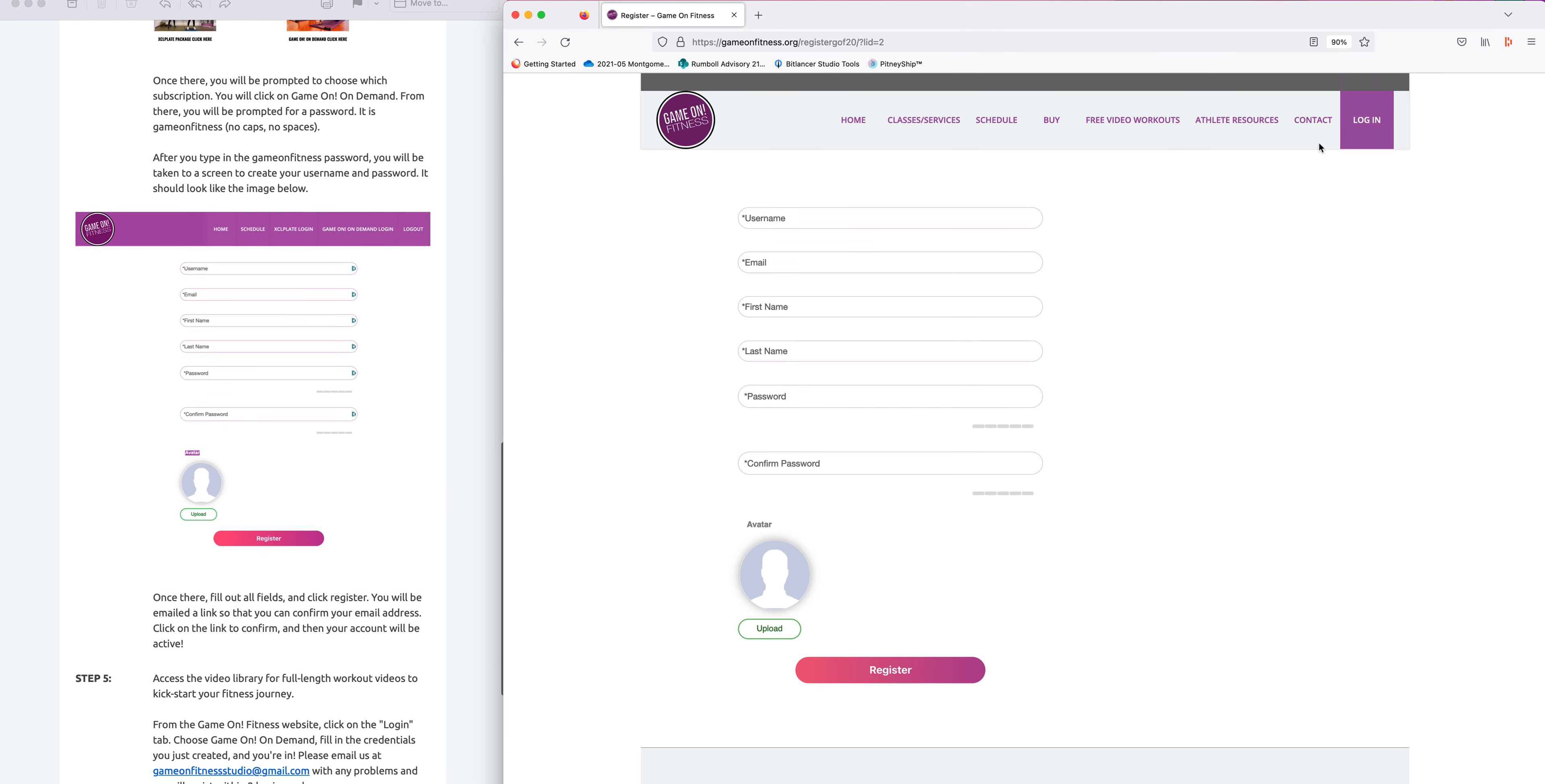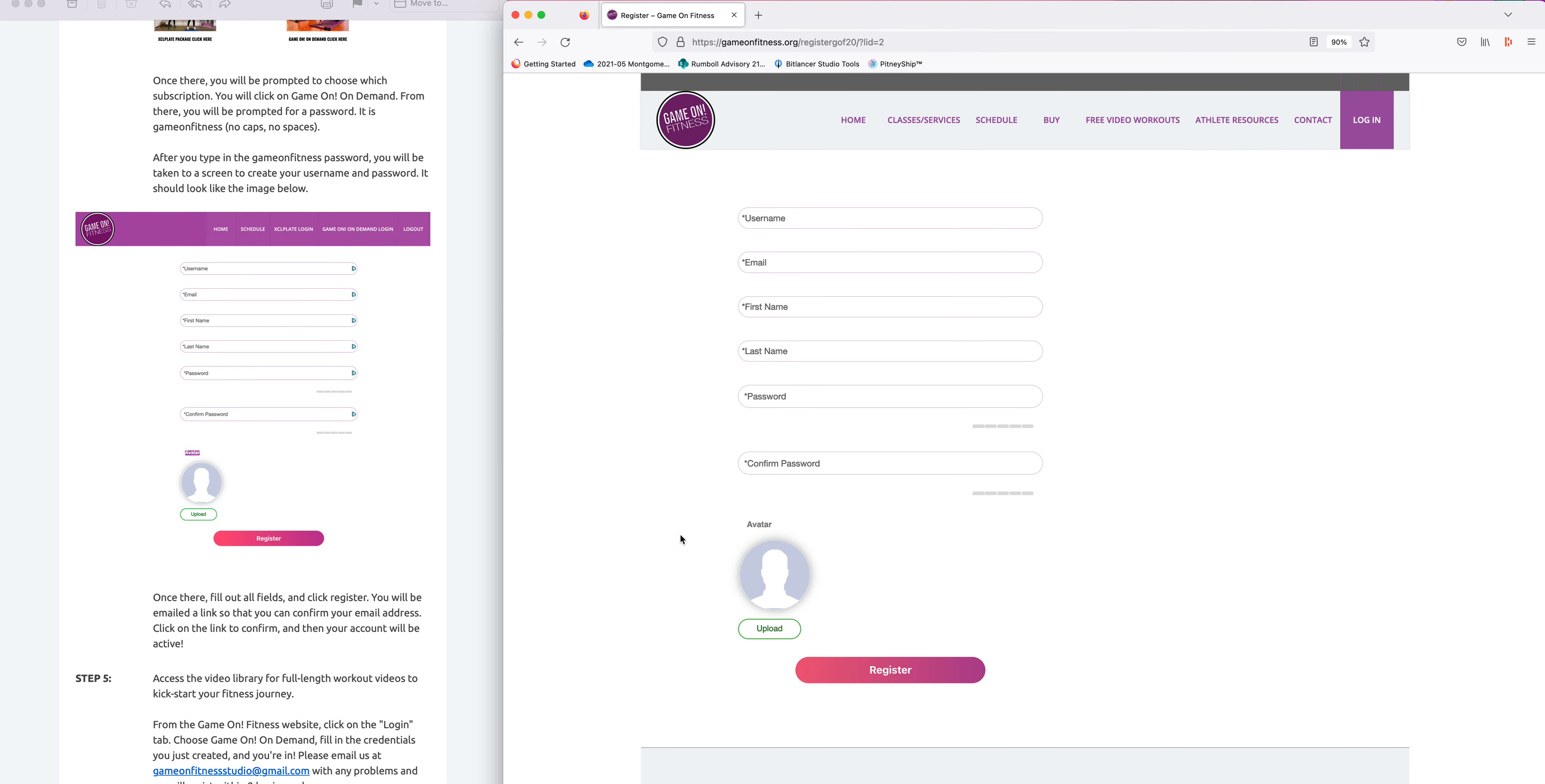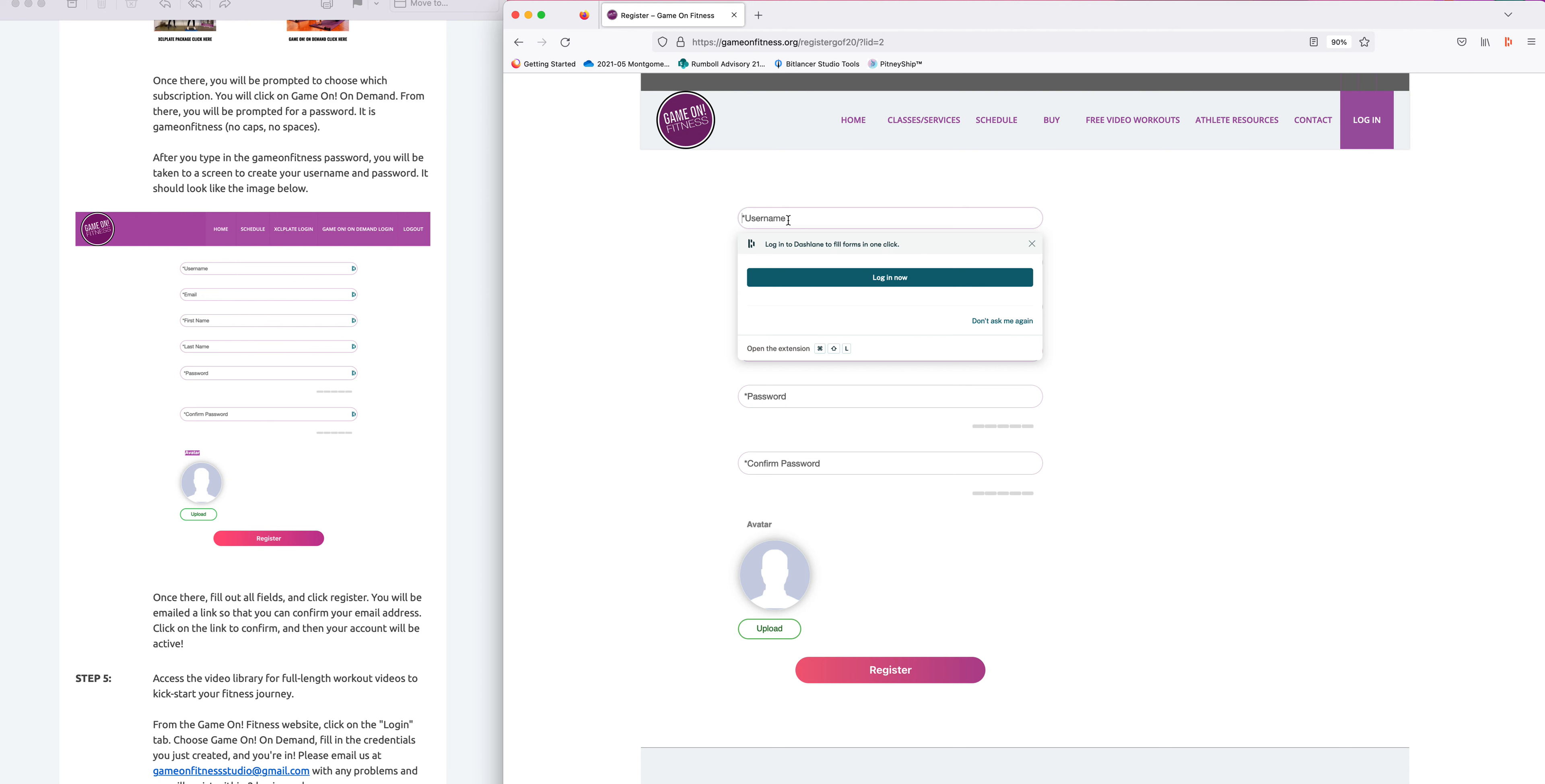As you can see, you will get this screen which should look like this image that you see in your welcome email. Go ahead and fill in with your username, and that can be whatever you want, but usually I suggest you just use your email address because that is the easiest.